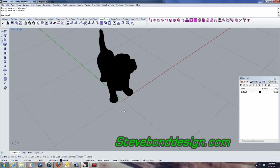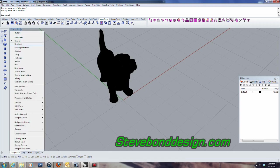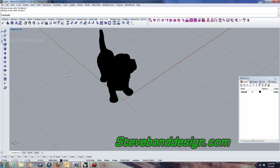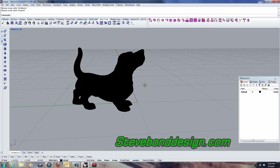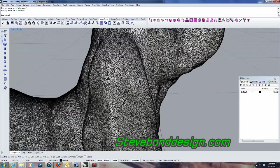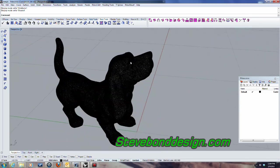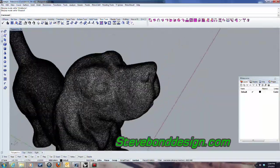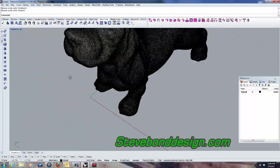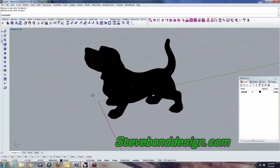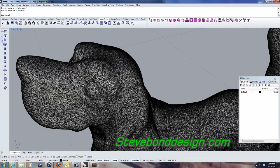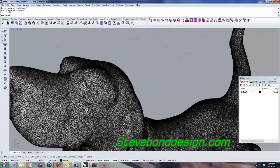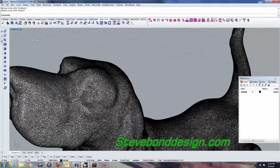I'll go ahead and shade it just so you can see what it looks like. So here you can see it's a pretty dense mesh.